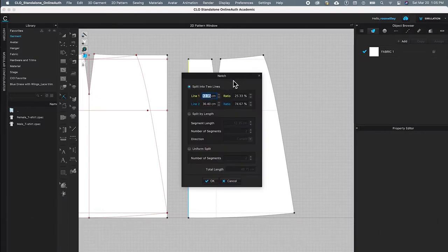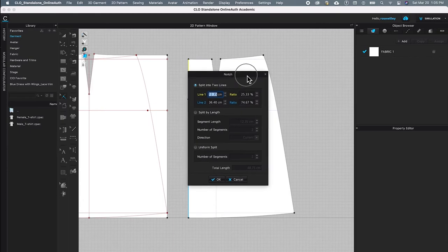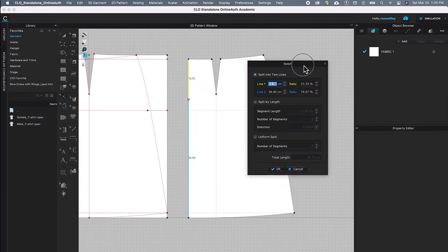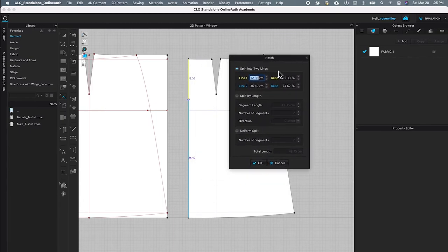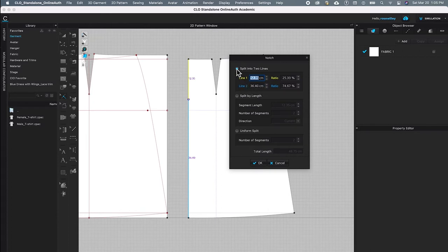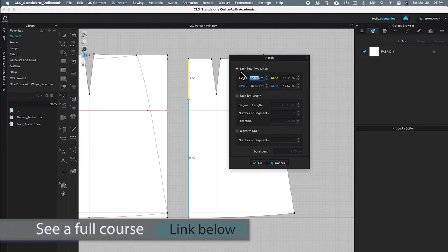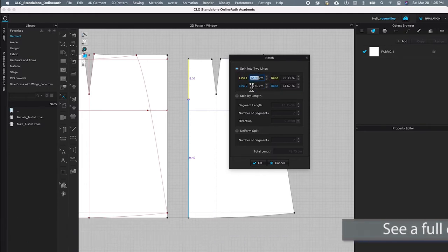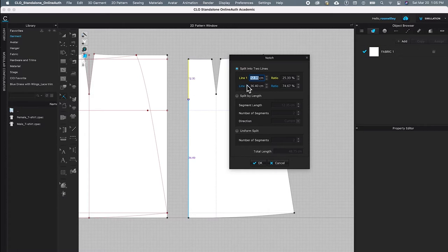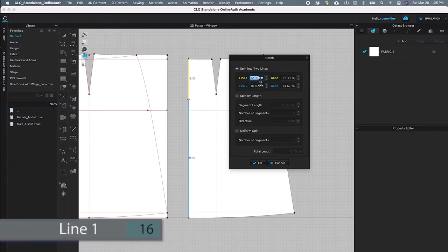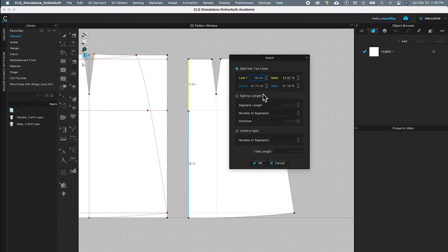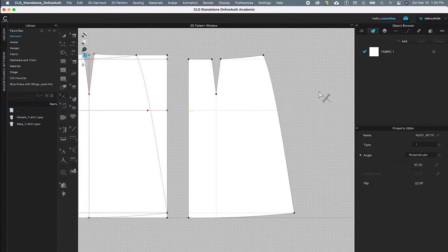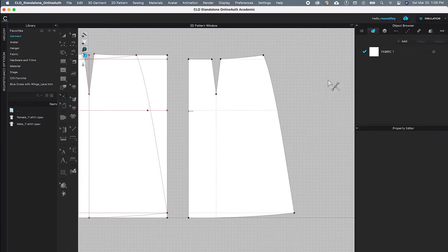After that, you see this notch window pop up. I'm going to click and then drag it over here a little. By default, split into two line option is paired, and I'm going to type in 16 for the dot notch. Then I'm going to leave everything as is and click OK. Once again, I'm going to click on the page to release so I can see the notch better. We just created the zipper notch.